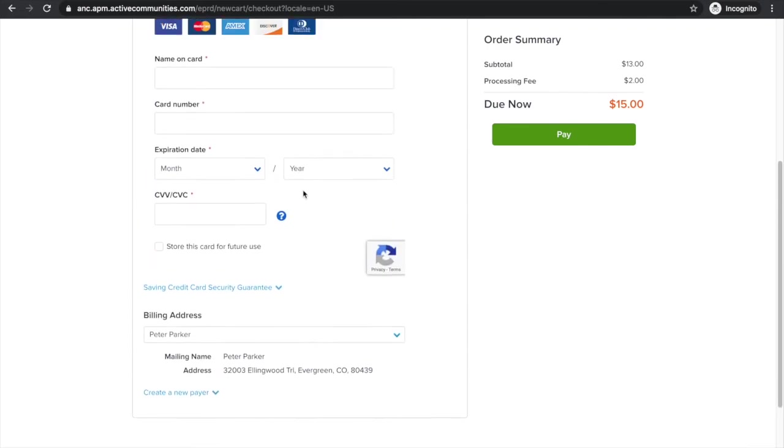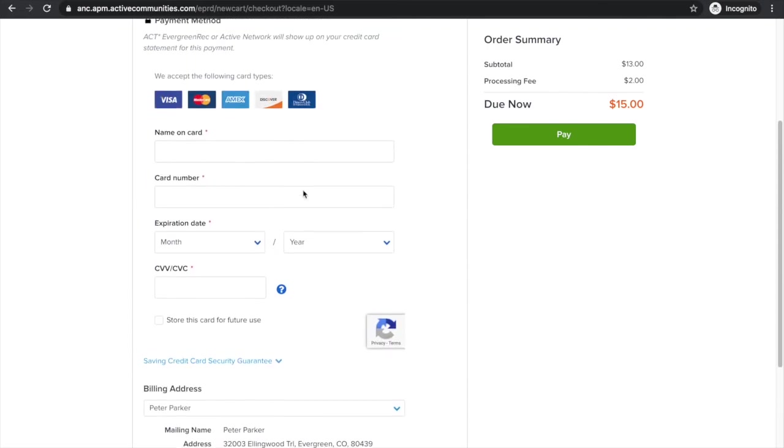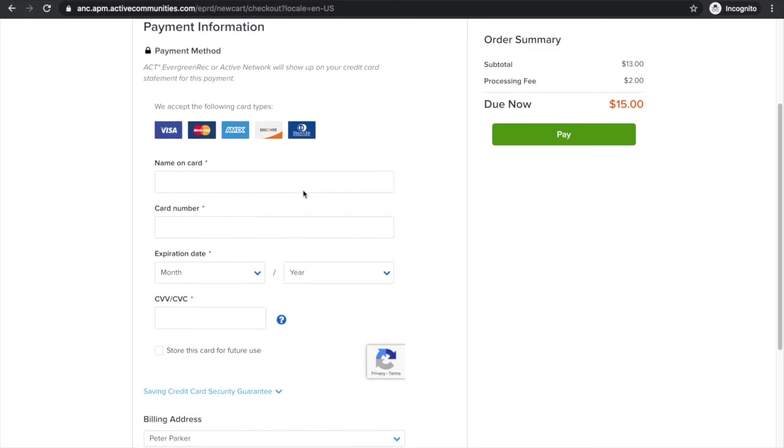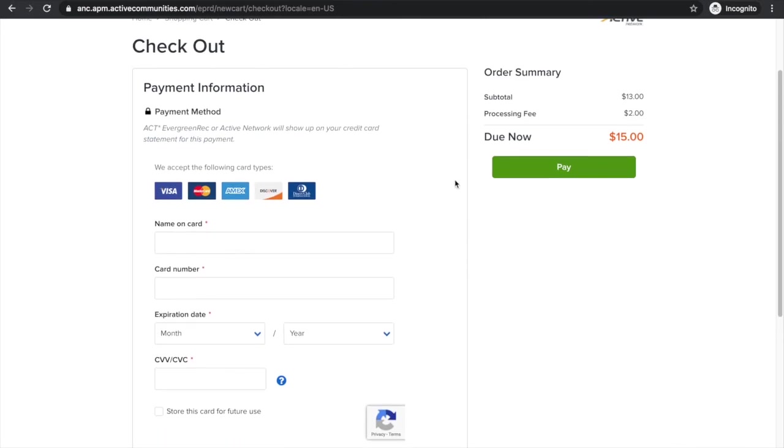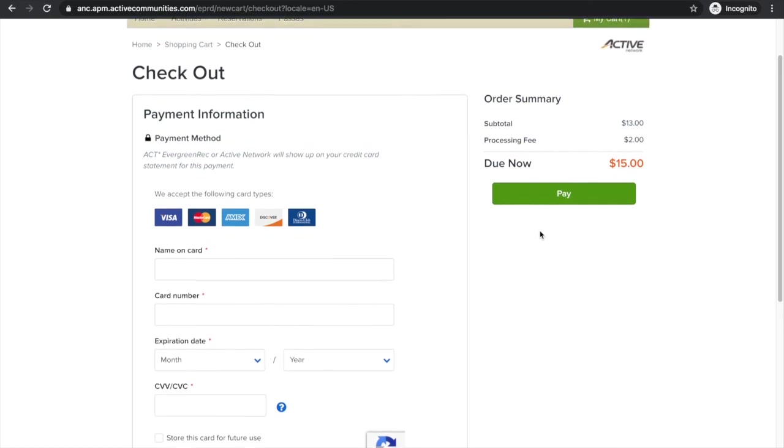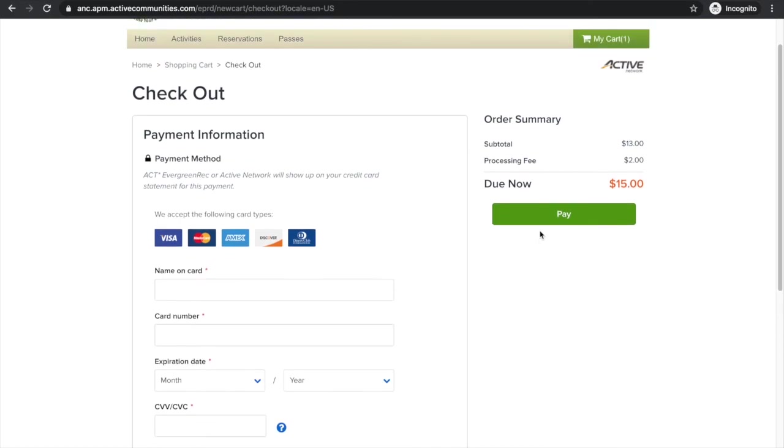Once you've entered in all that required information, we're just going to go up here and hit pay on the right hand side. You'll get a confirmation that says you've paid for the class and reserved a spot. And you'll also receive an email that says you have paid and reserved a spot also. And yeah, that is how to pay and reserve a spot for a fitness class or fitness classes. We'll see you next time.